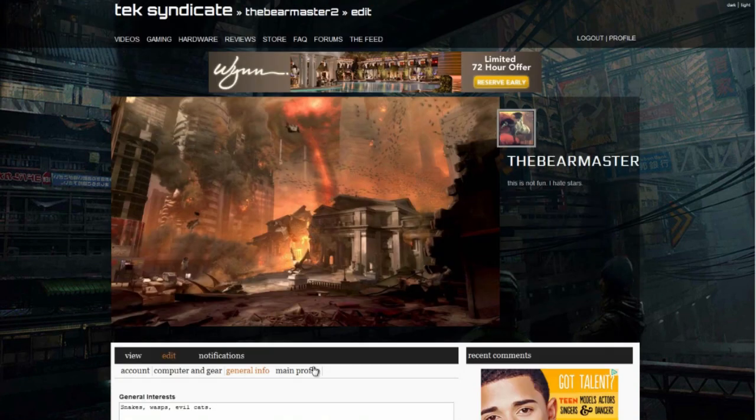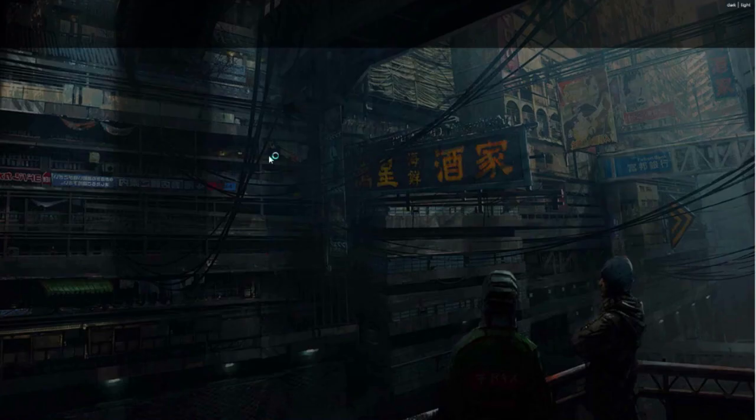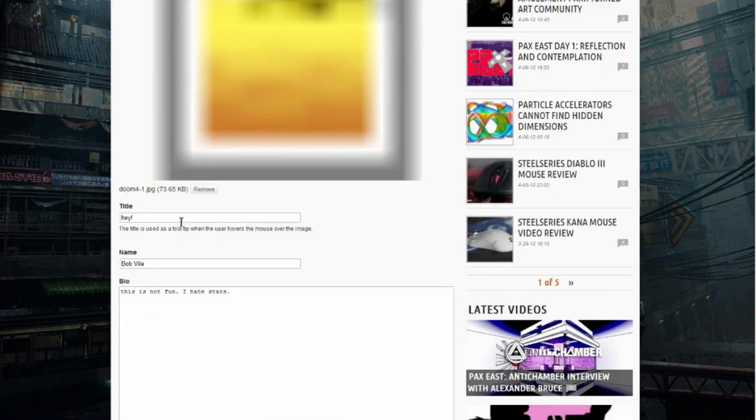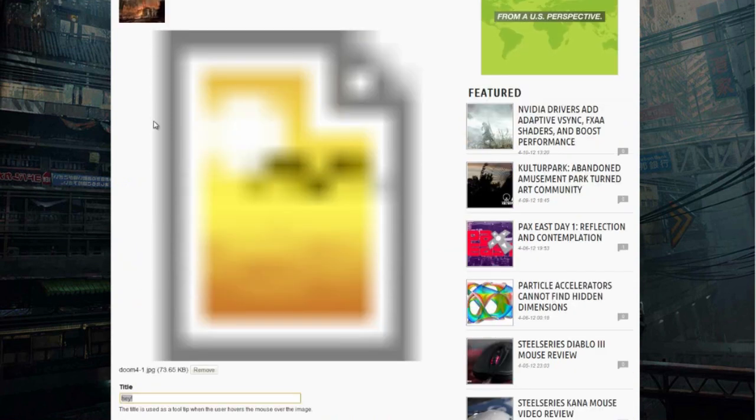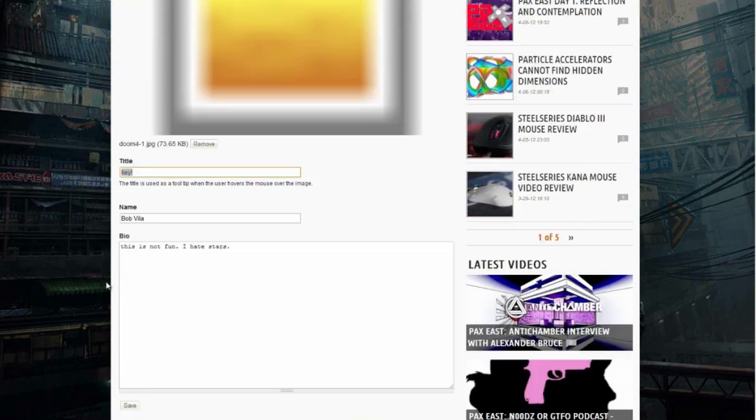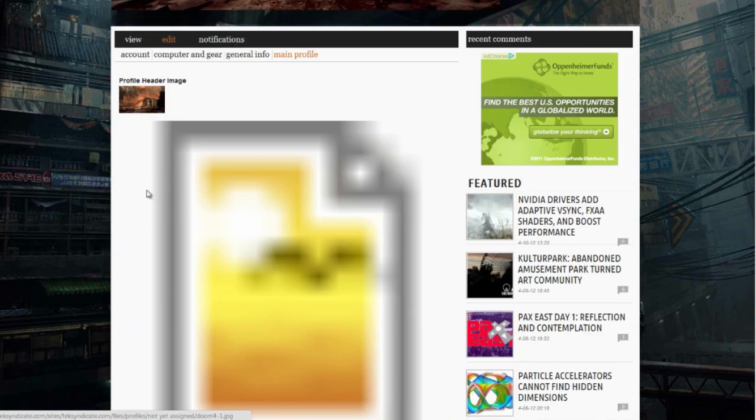General info is like your favorite books and all that kind of thing: favorite TV shows, god forbid websites. Fill all that in if you like. Then your main profile is what's going to go up here on top, where you can edit your profile header image. You can have a title. When you hover over the profile header image, it'll say hey, just like that. And that's your bio.